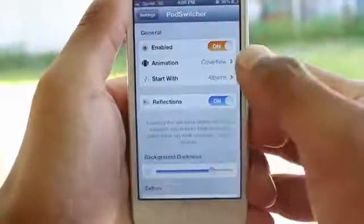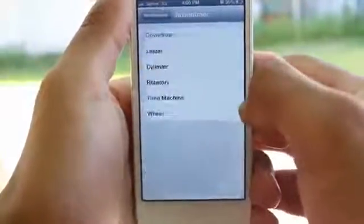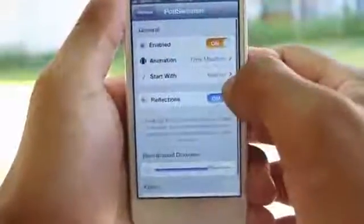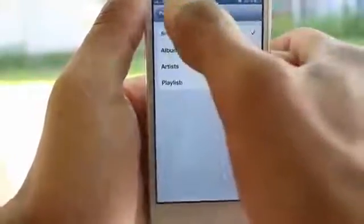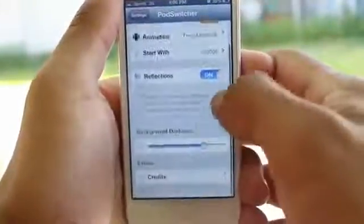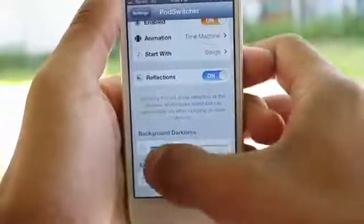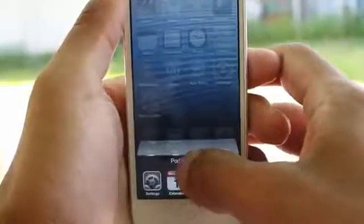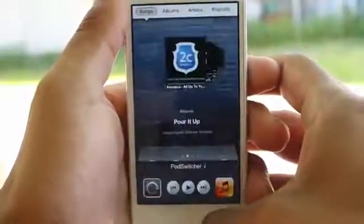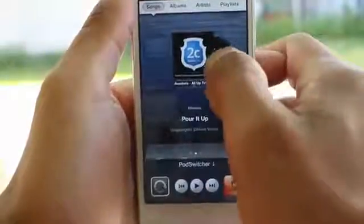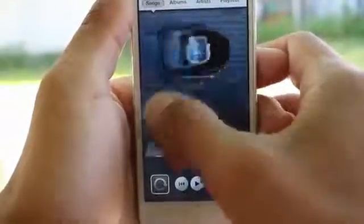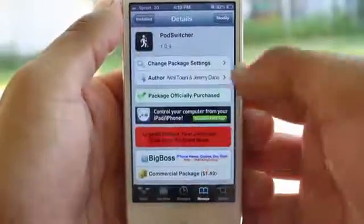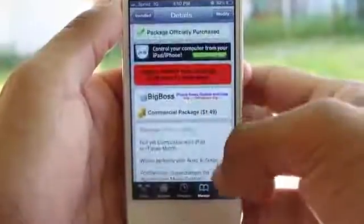Talking about the settings — heading into them, you can enable and disable the tweak right from there, as well as change the animations. I had it on Cover Flow and you can change it to, let's see, Time Machine. Moving right under that, that's where you can start with certain artists, albums, songs, and playlists, so choose whatever fits you. You also have a reflection option which you can enable and disable, as well as adjust the darkness. I'm going to lower the darkness so you guys can see the effect. With the brightness turned down, it looks a little bit more original and something that belongs to iOS. This is a great way to manage your music — something different, so feel free to check it out.